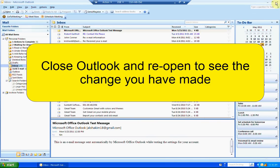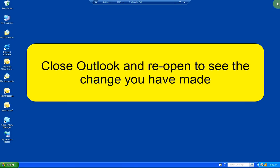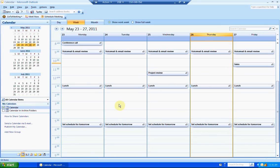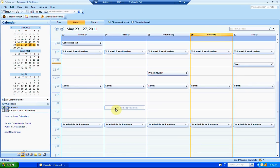Now when I close Outlook and reopen, you'll see that it opens to my calendar view. This can be very helpful if you have a busy schedule. You can also change this to open any other Outlook folder as your preference.